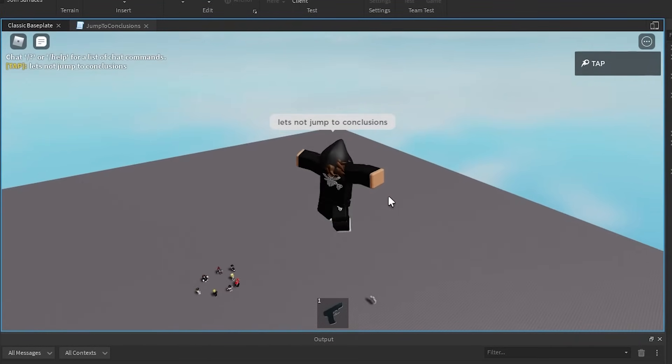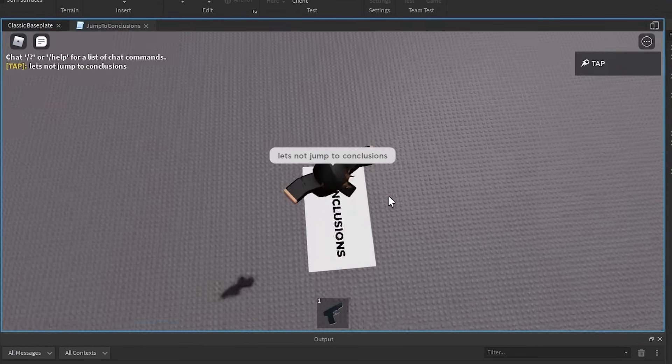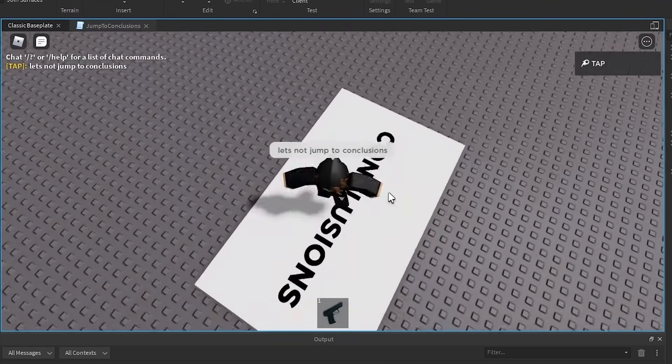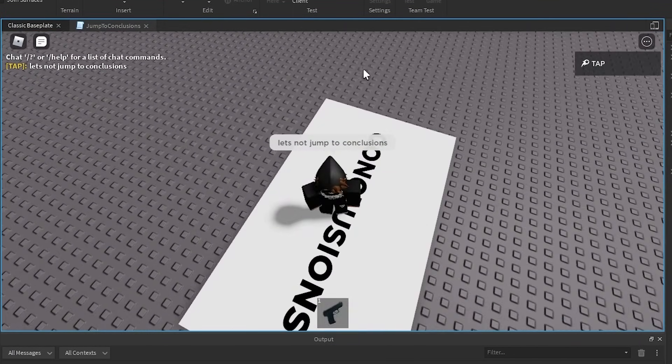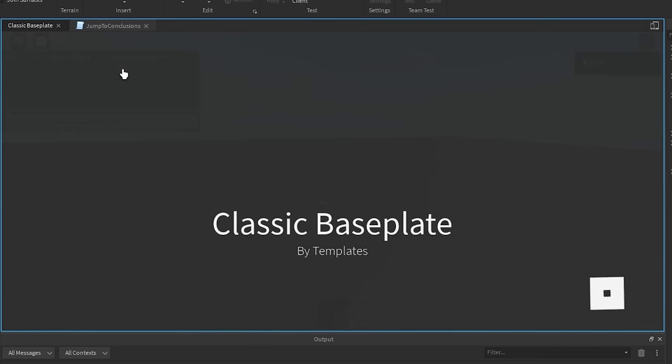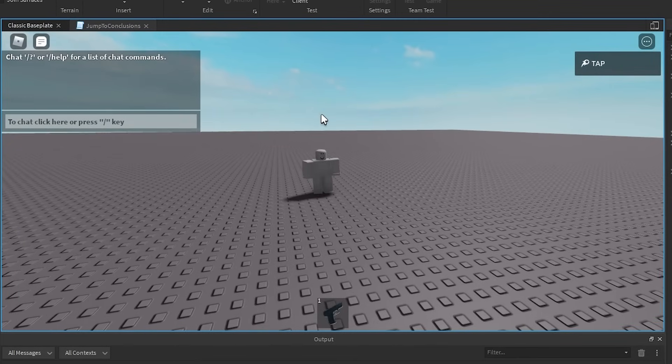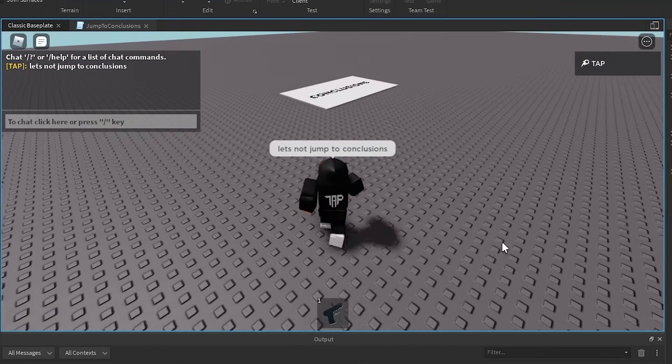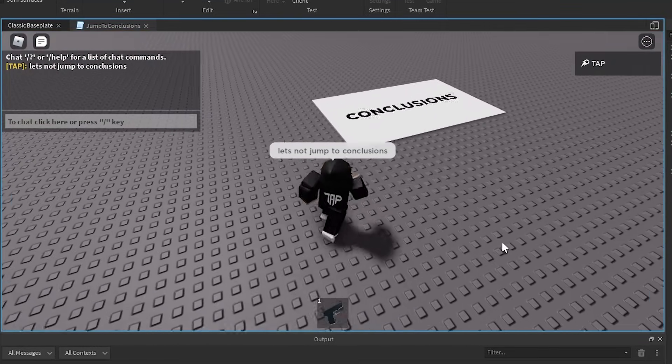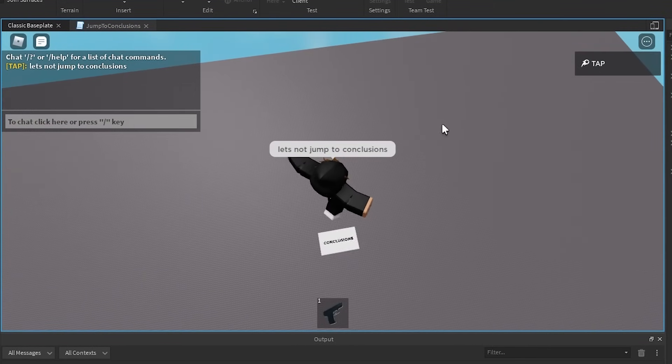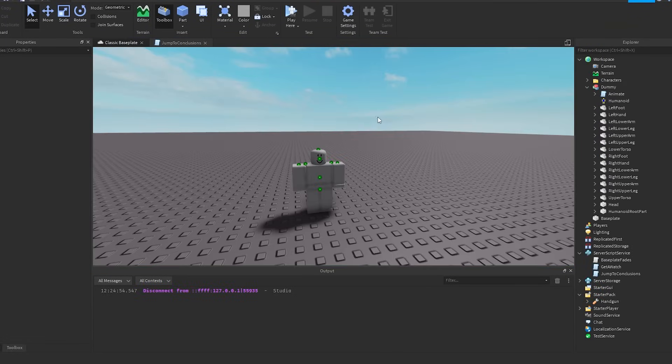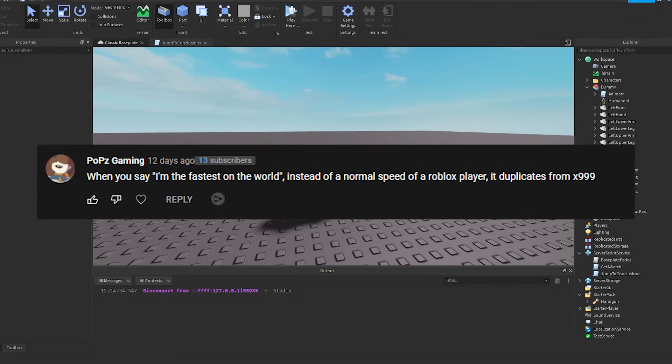So you hit enter, and as you can see, I'm running, and I jump onto a platform called conclusions. And I just keep jumping onto conclusions. Honestly, pretty funny, I'm not going to lie. I like that idea a lot. But let me try that one more time very smoothly. So as you can see, let's not jump to conclusions, and I just run to this platform that appears. That's so funny, dude.